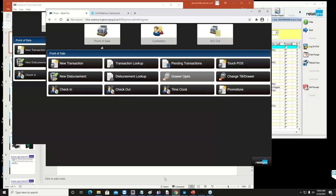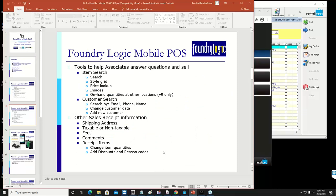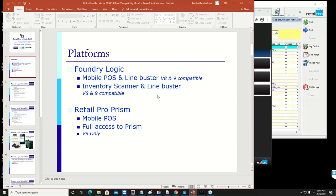Foundry Logic has been the mainstay of our remote point of sale up to PRISM. As we migrate into PRISM, I suspect they'll both be doing that. Foundry Logic is very nice — it lets you make sales on an iPad or an iPod, and you can transfer them over to the point of sale. PRISM is basically a workstation in your hand; it's not like a remote version, it's actually fully functioning.